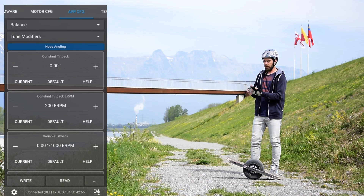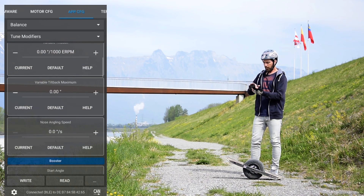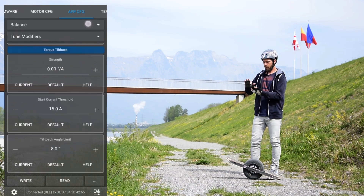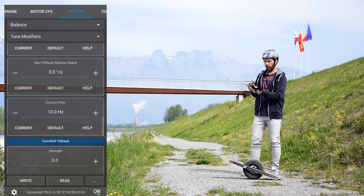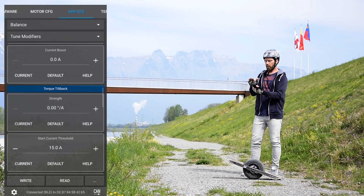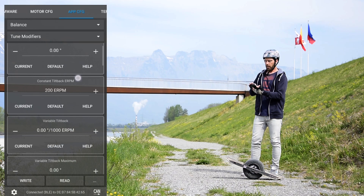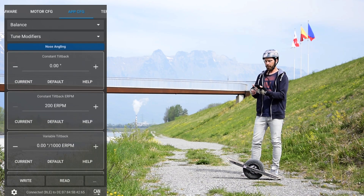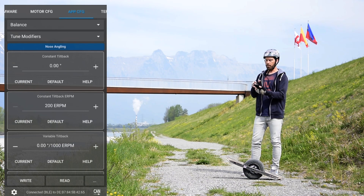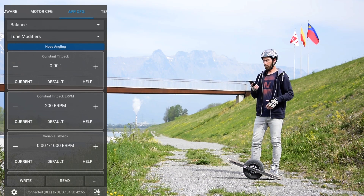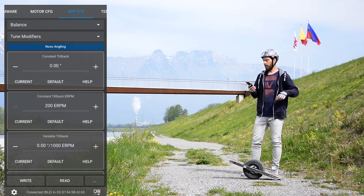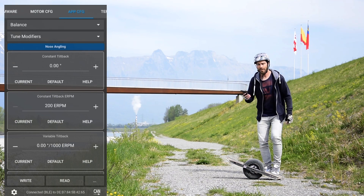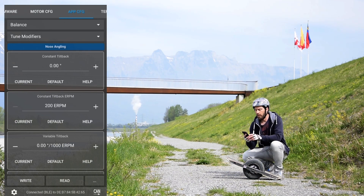Tune modifiers: the first feature is the nose angling, then we have the booster, we have the torque tilt back, and we have the turn and roll tilt back. To show you each feature I won't combine them at first, so I will only turn on one at a time. I'm starting with my published shape called Vision and all features are disabled in the tune modifiers at the moment. So let's get started with the nose angling.